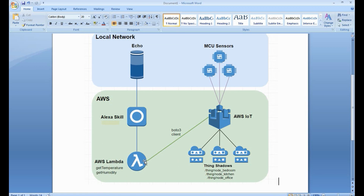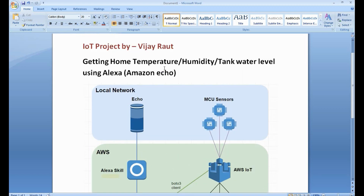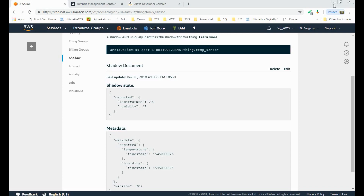The Lambda function connects to AWS IoT and gets the sensor details. This is the Alexa skill, and this is our Echo device — when we talk to Alexa and ask to open the skill, the skill gets invoked and acts as a trigger for the Lambda function. The Lambda function then goes to the AWS IoT Thing, gets the details, and gives the response back to the Echo. That's all about how this works. Thank you for watching!